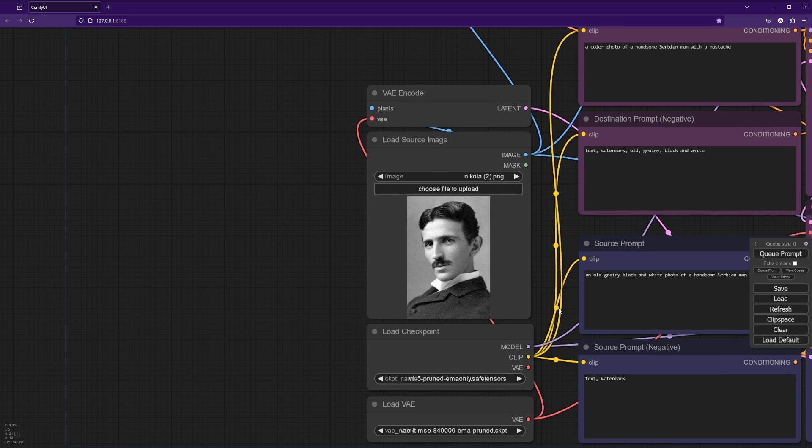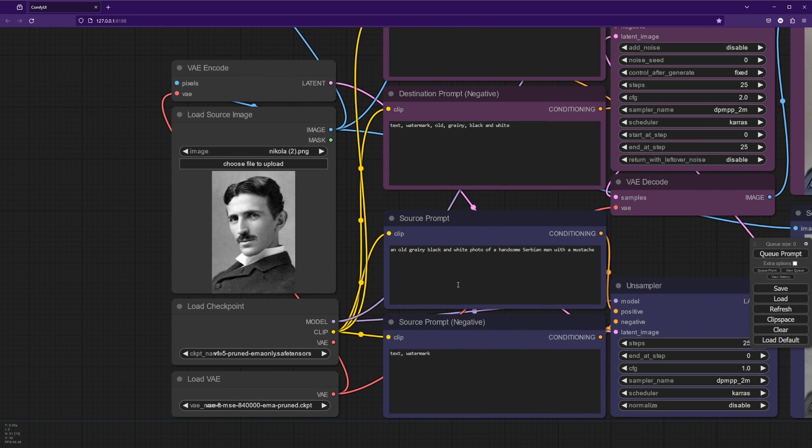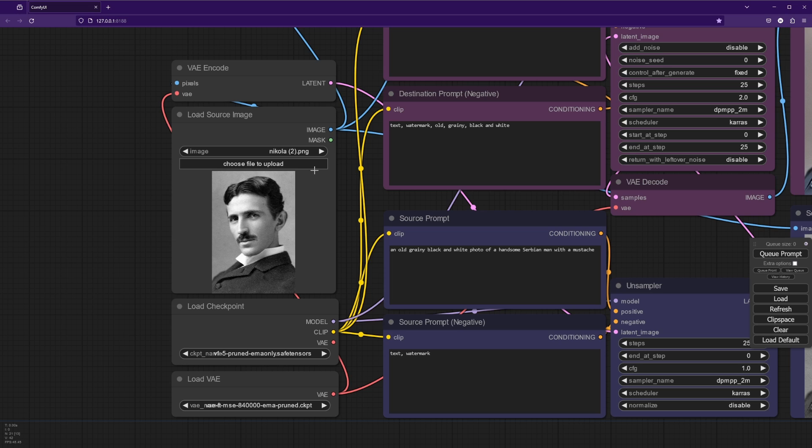And what we've done is in our source prompt, we've said an old grainy black and white photo of a handsome Serbian man with a mustache. The reason I didn't say Nikola Tesla is because for some figures, there are only black and white photos of them. And so you can kind of pull the weights in that direction, and it can be hard to get colorized images.